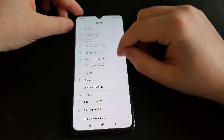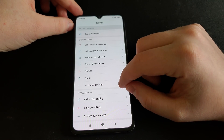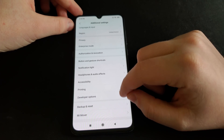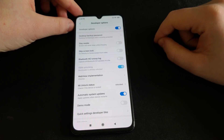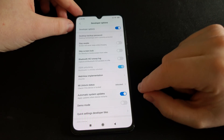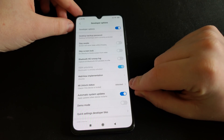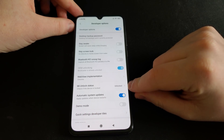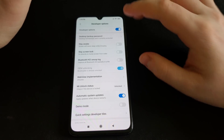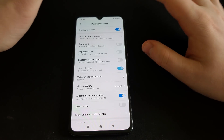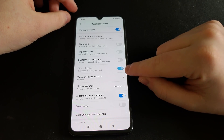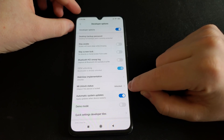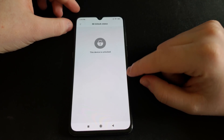Then you're going to want to go down, and in Additional Settings, go to Developer Settings. Now you can see I have the Mi Unlock status down here. Before you tap that, you're going to want to enable OEM Unlock, and then tap Mi Unlock status.